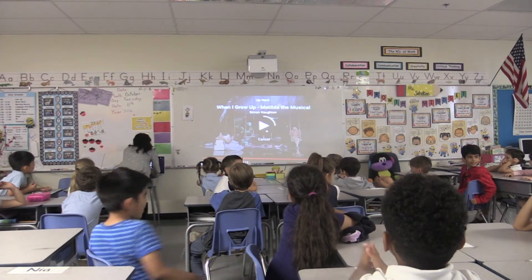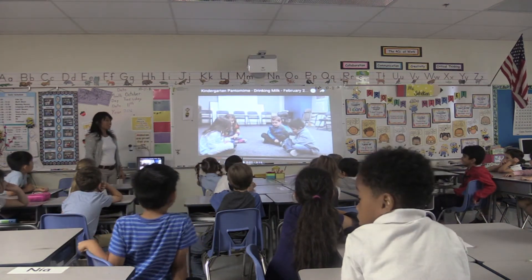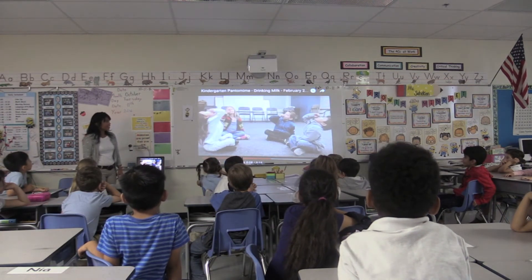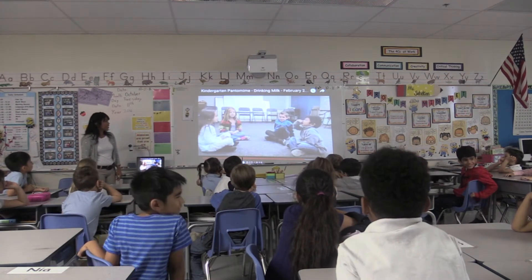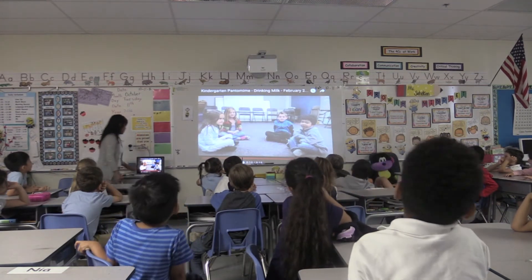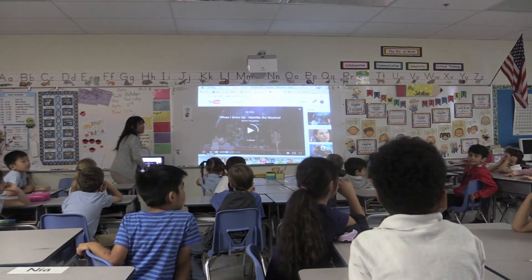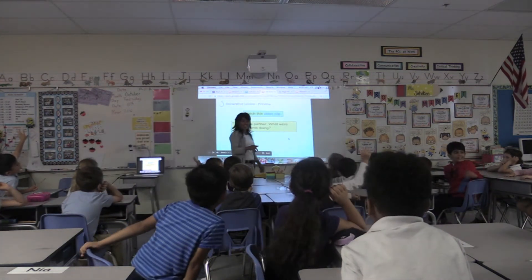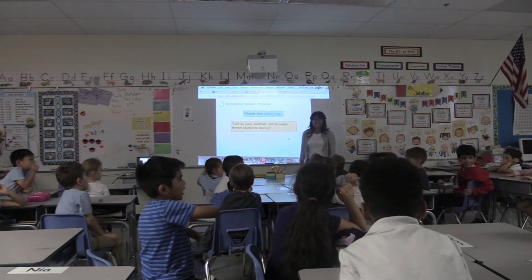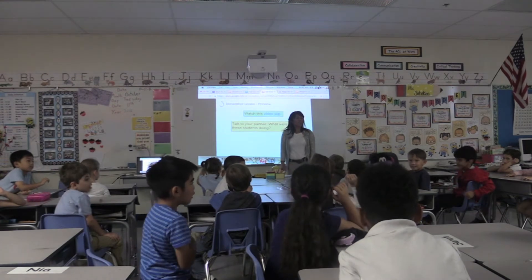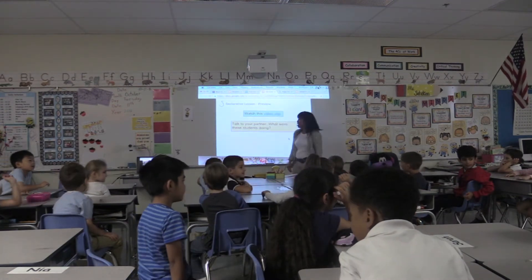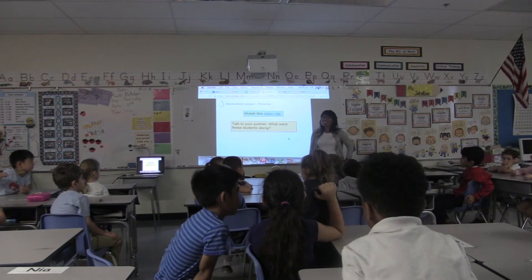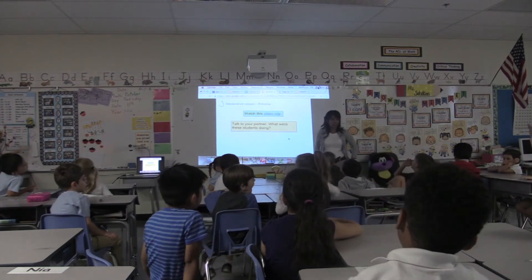We're going to watch this — watch very carefully. Did anybody recognize someone in the video? Lawrence! Were you in that video? You're in that video — wow! Great jacket, Lawrence! You did a great job. Talk to your partner: what were these students doing in the video? What was Lawrence's group doing? Tell your partner, face your partner.